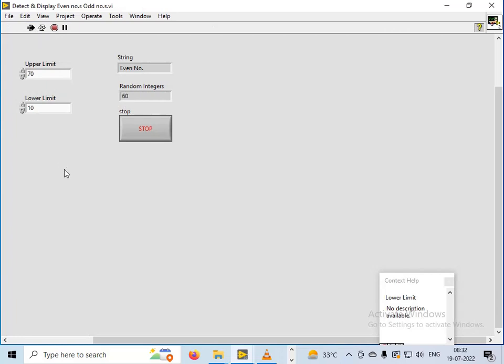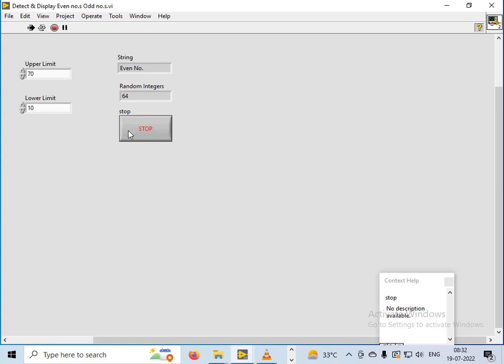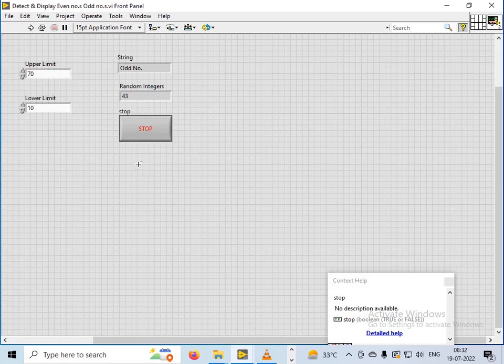First number is 60 even, 55 odd, 52 even, 17 odd, 25 odd, 42 even, 57 odd, 25 odd, and so on. Until I press the stop button they will keep on generating continuously.